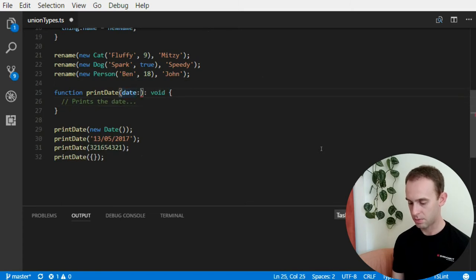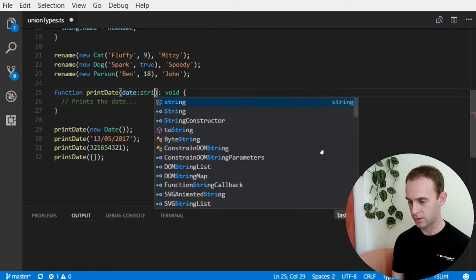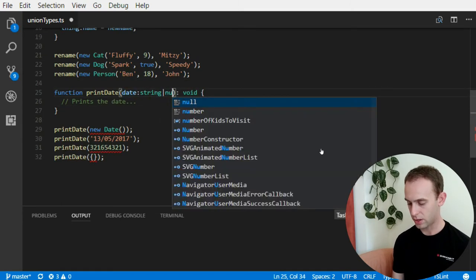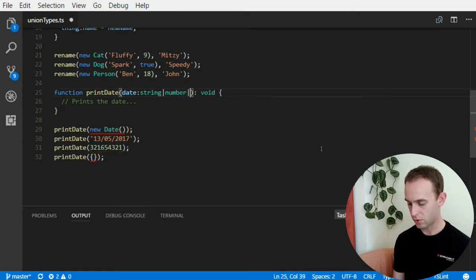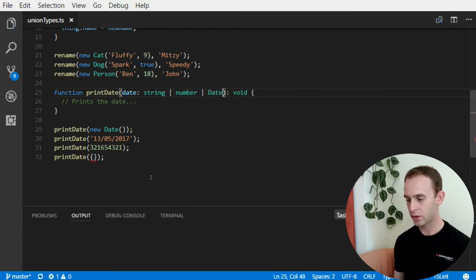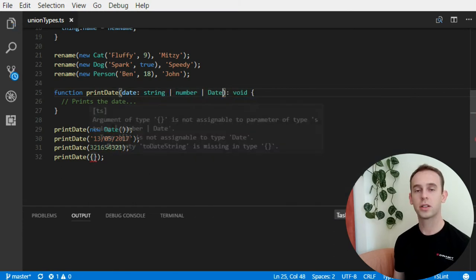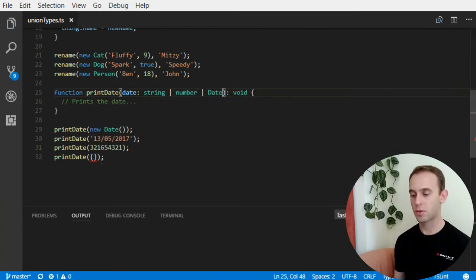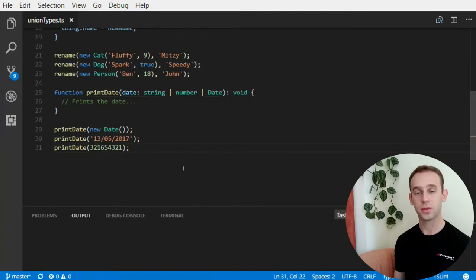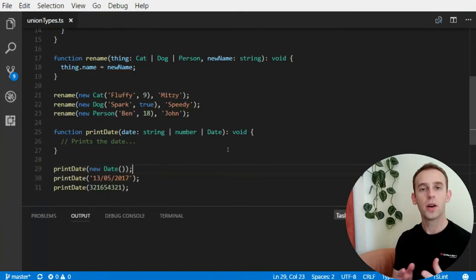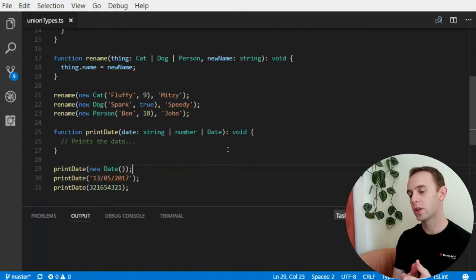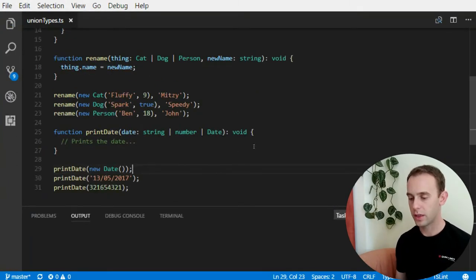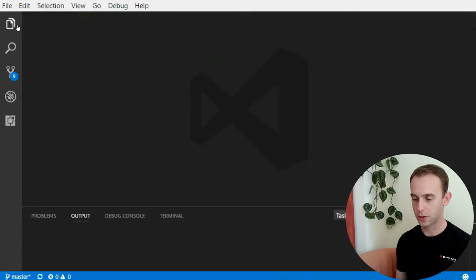So, same goes for the date. I can pass it a string, or a number, or a date. And now the object is not a valid parameter for the printDate function. So, after we've finished looking at the union types, let's look at the intersection types, and how they work.